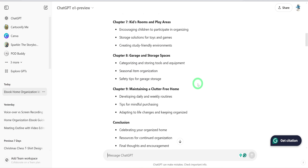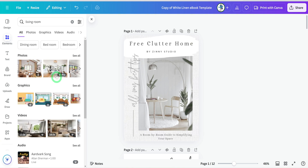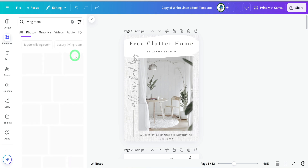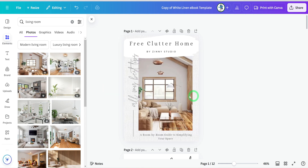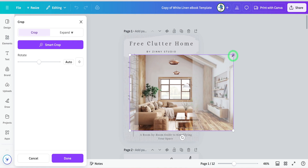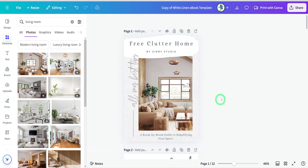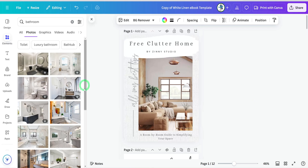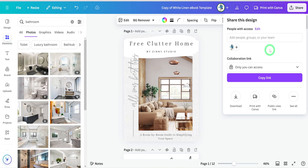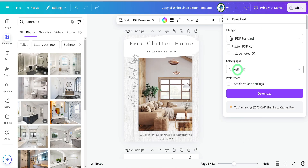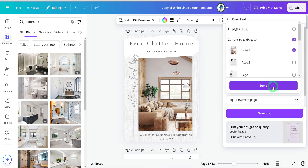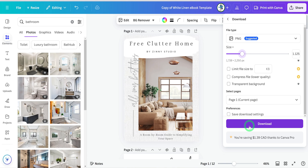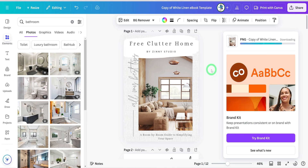Once the text is done, next is to change the images to ones you like. You can use the pictures within Canva or you can generate your own images with any AI image generator of your choice. Once the ebook is ready, fully edited and images updated, go ahead and download it as a PDF file and save it on your computer. Also download the cover page as a PNG because we will be using it later in the tutorial.